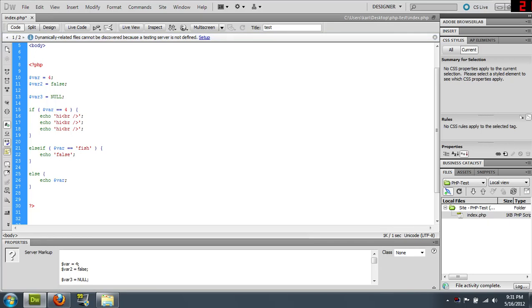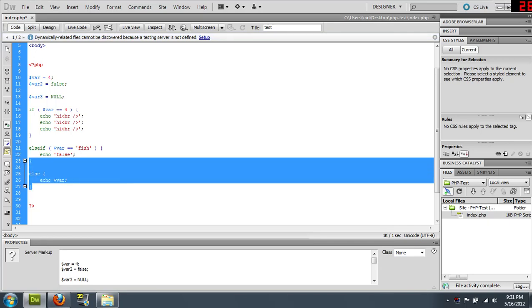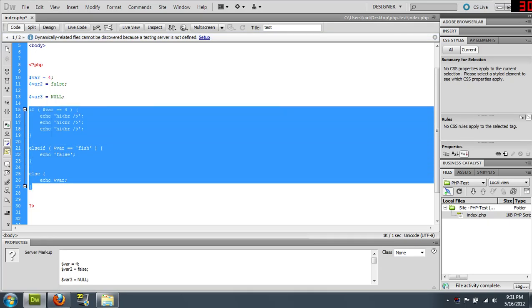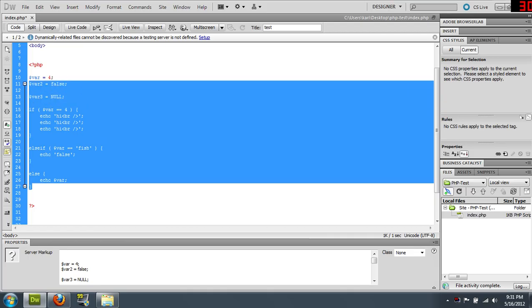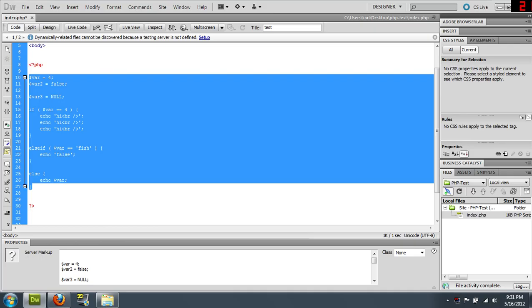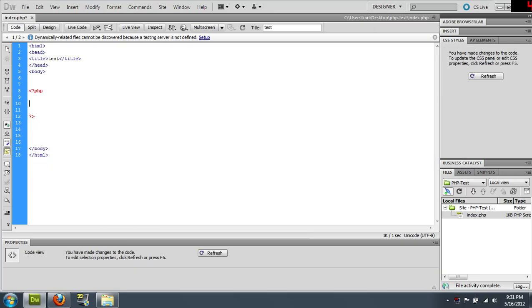Hi friends, welcome to episode 4 of my PHP tutorial. We're going to get rid of all this code so I can show you what we're doing today: looping.